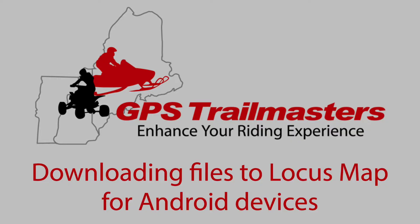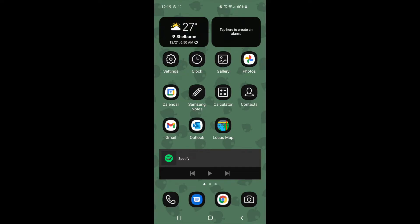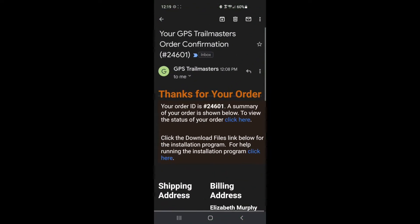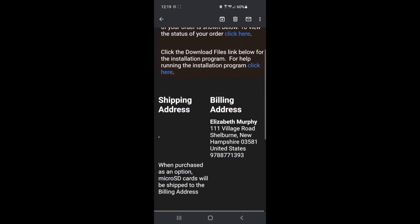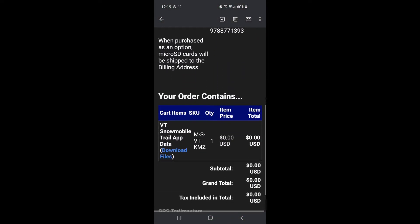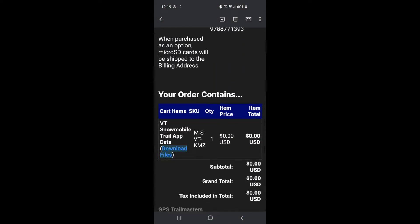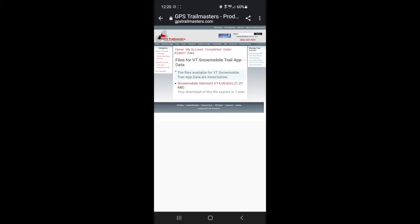Here's how you download files to Locus Map for any Android devices. You want to open your email, click on the order confirmation, scroll to the bottom where it says trail app data and click download files. Click on the download link on our webpage.